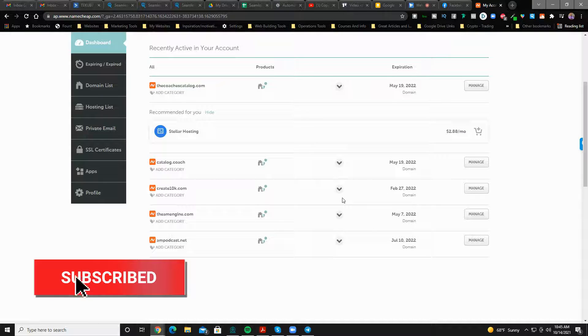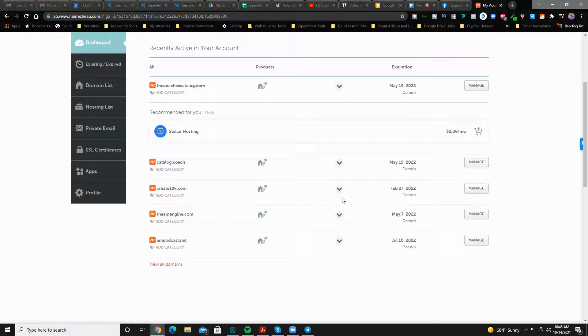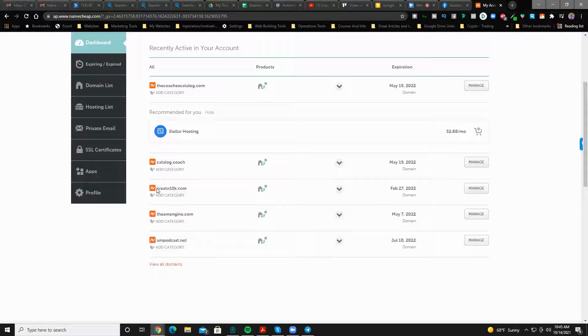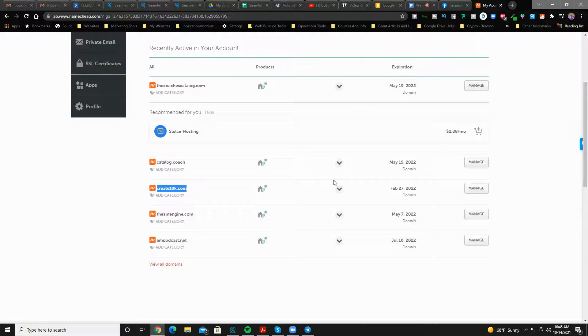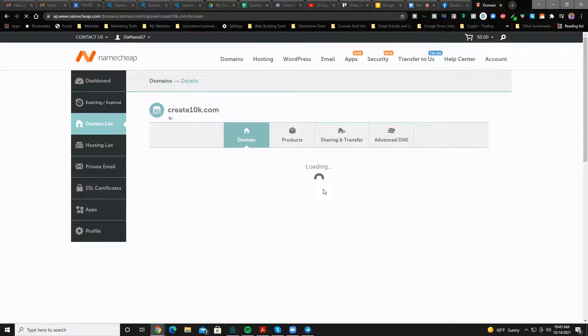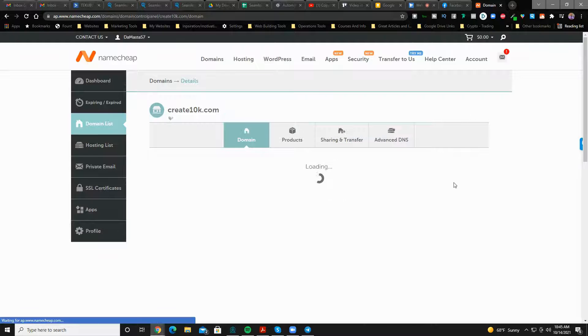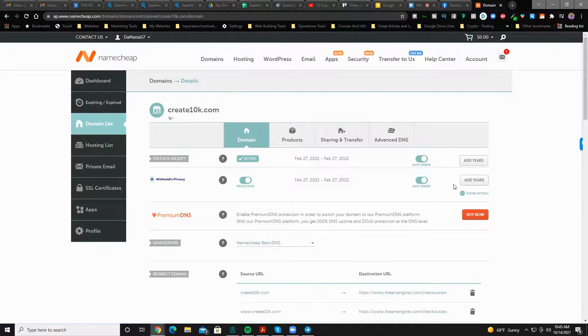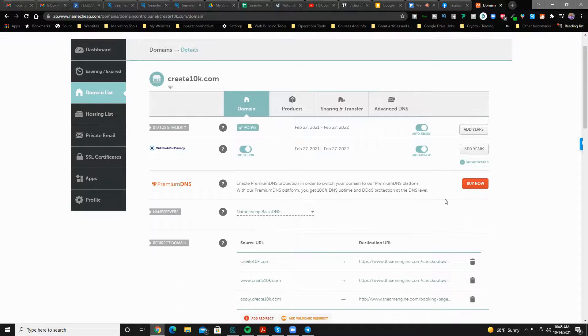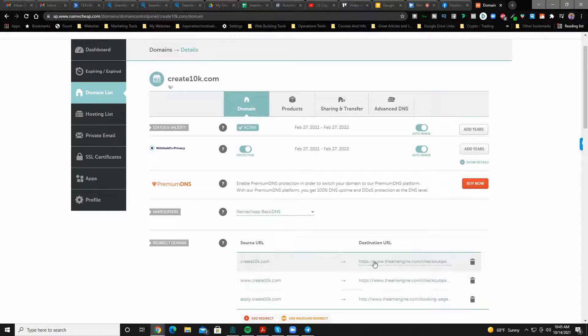Perhaps you're using a Bitly link and you want to forward that Bitly link. Instead of using the ugly looking Bitly link, you want a branded link that looks better than some long link. You want something branded like this or slick like this, like create10k.com, instead of going in here and going on stage or somewhere putting in your marketing material.